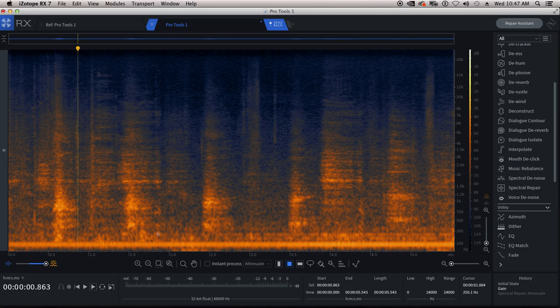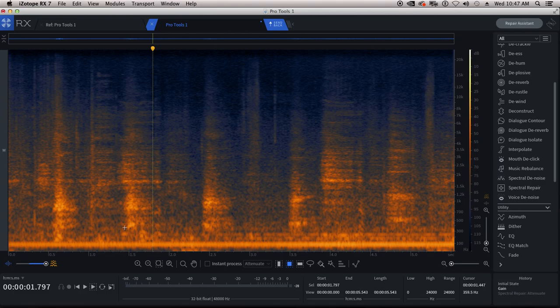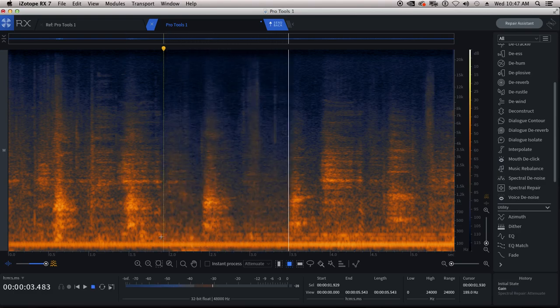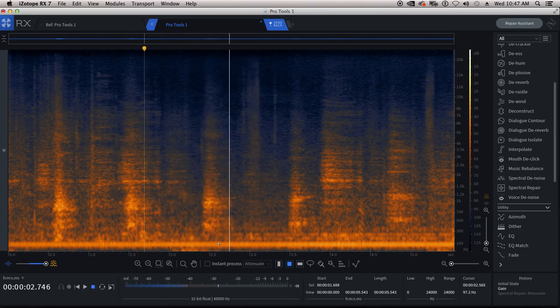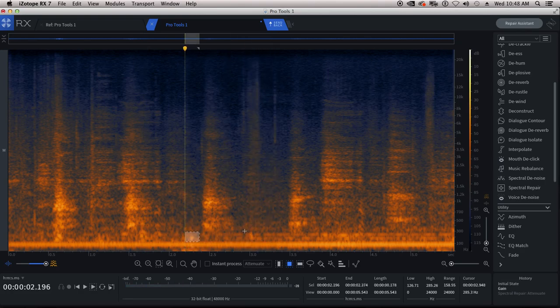So I've got some boom bumps here. I'll just play this for you. So we want to keep all the breathing. There's some jenny hum in there that the mixer will take out. So you can hear these little... You can actually see them. There's one right here and one right here.